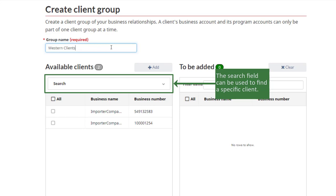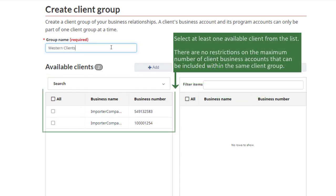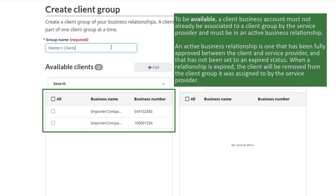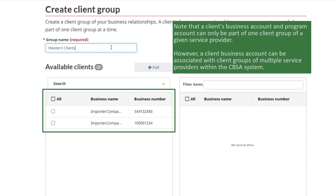The Search field can be used to find a specific client. Select at least one available client from the list. There are no restrictions on the maximum number of client business accounts that can be included within the same client group. To be available, a client business account must not already be associated to a client group by the service provider and must be in an active business relationship. An active business relationship is one that has been fully approved between the client and service provider and that has not been set to an expired status. When a relationship is expired, the client will be removed from the client group it was assigned to by the service provider. Note that a client's business account and program account can only be part of one client group of a given service provider. However, a client business account can be associated with client groups of multiple service providers within the CBSA system.